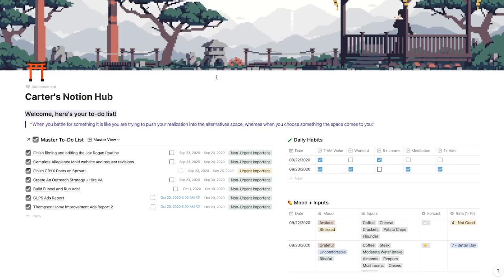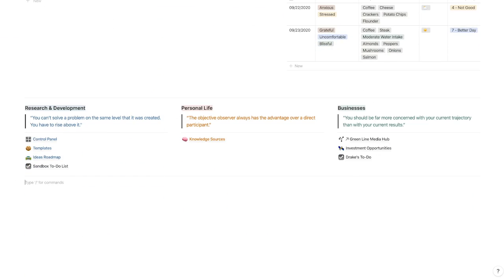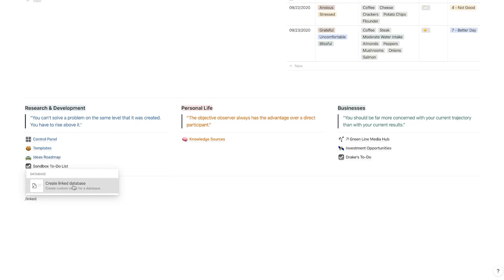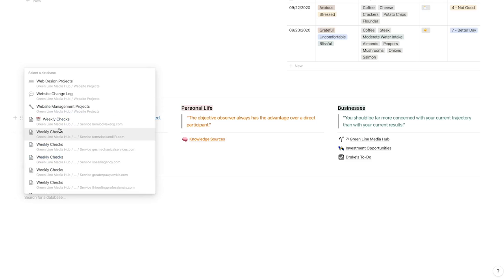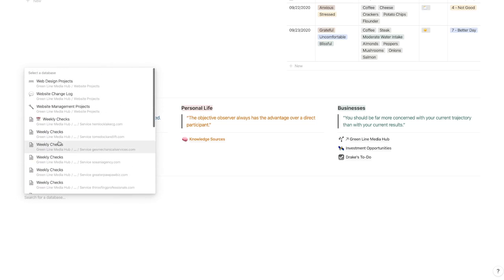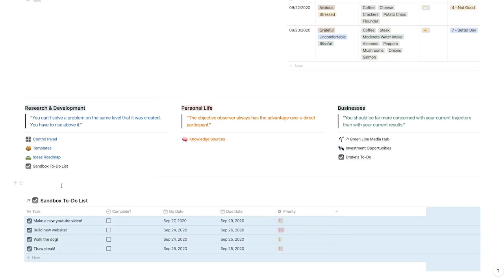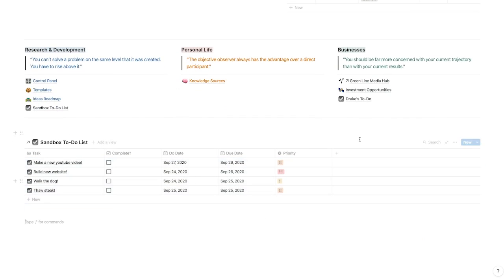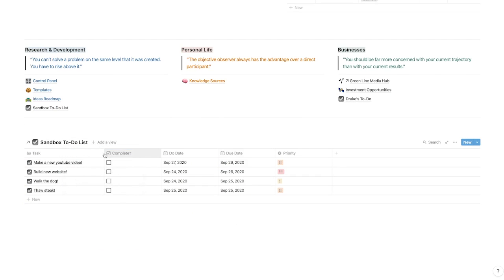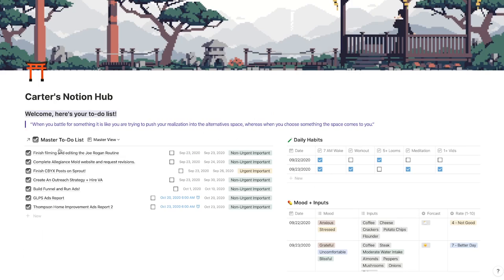If you want to put this on your home page, go to the home page, type slash 'linked,' then 'create linked database,' and find the database you just created — in this case 'sandbox to-do list' — and boom, it's right there. You will need to add the different views again, but basically that's how you would link it.